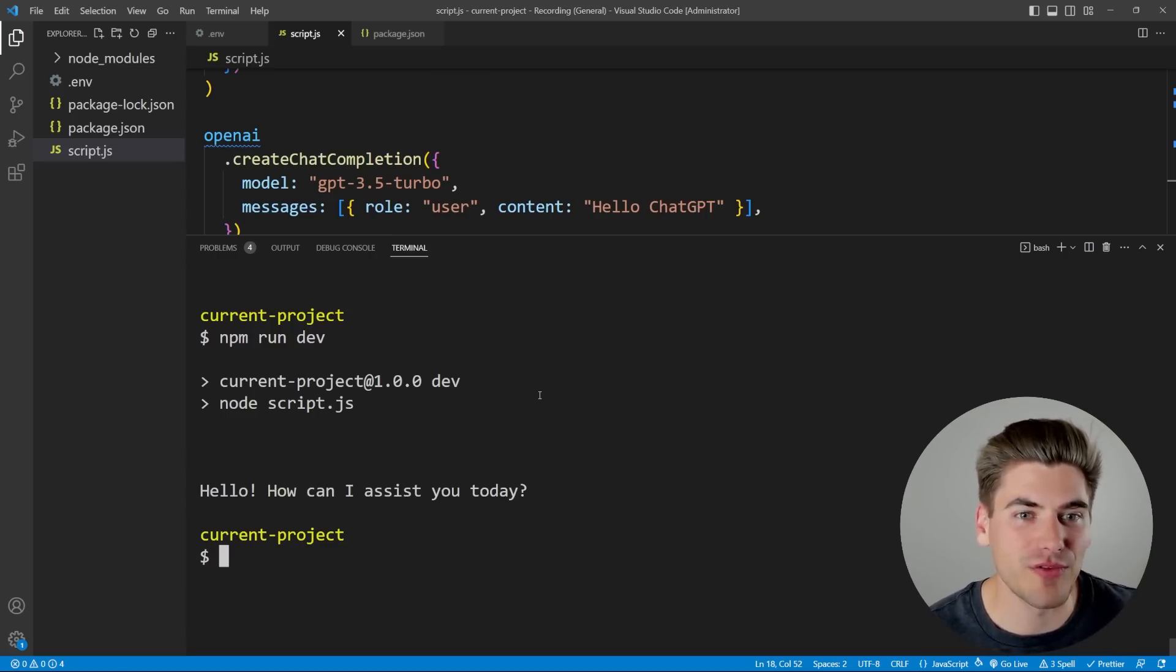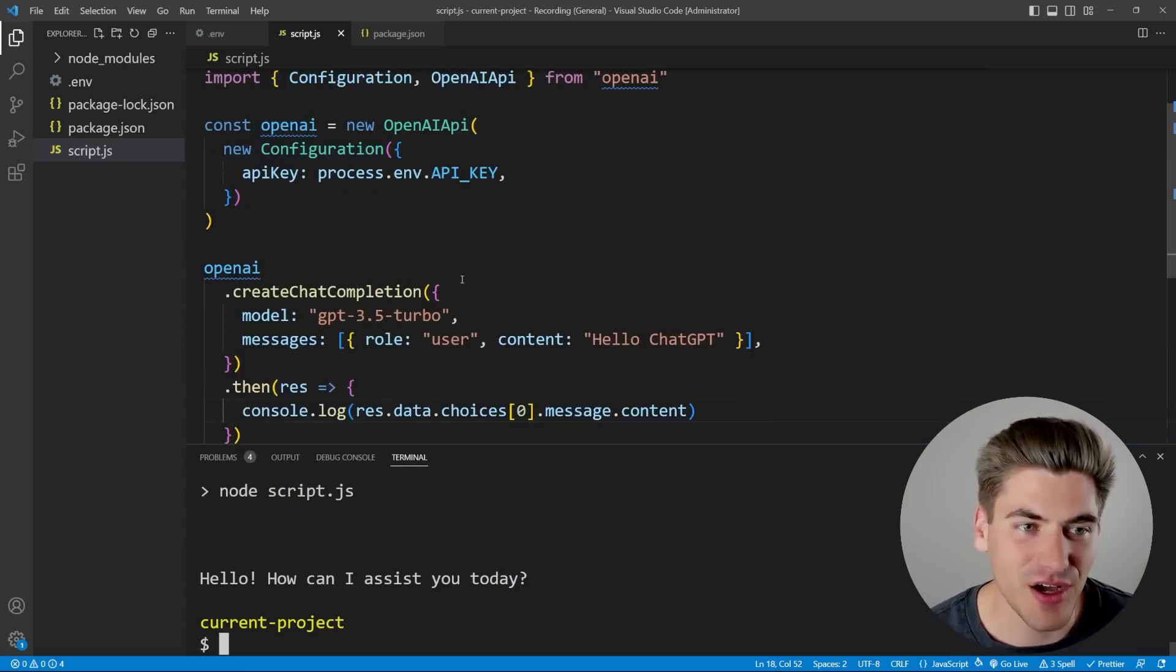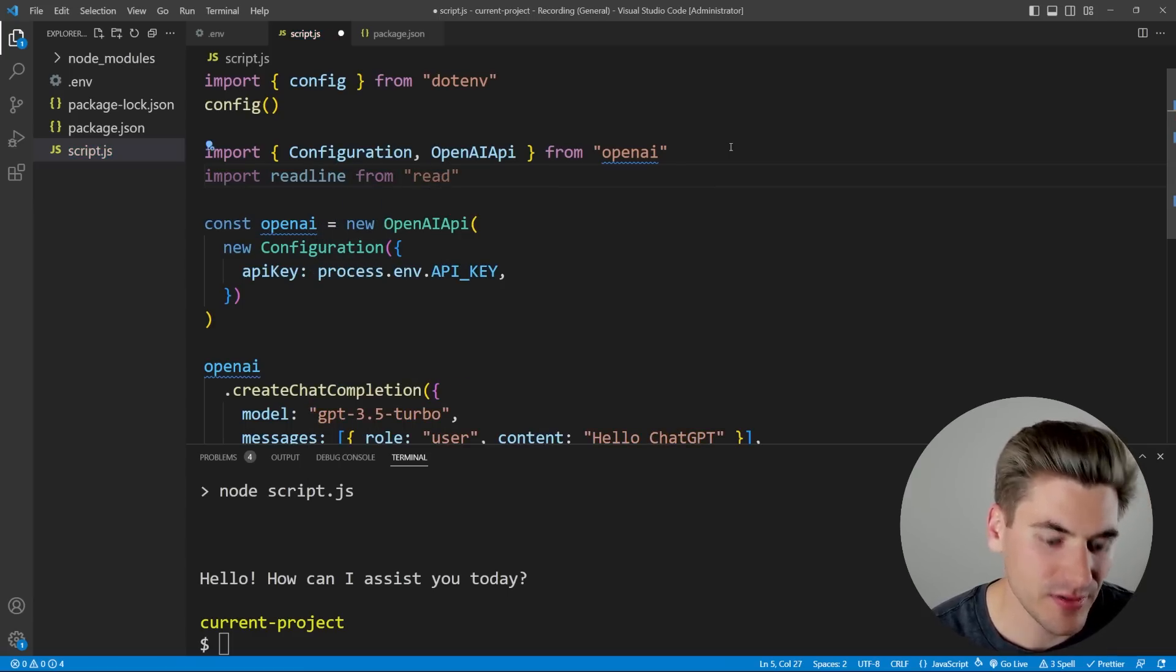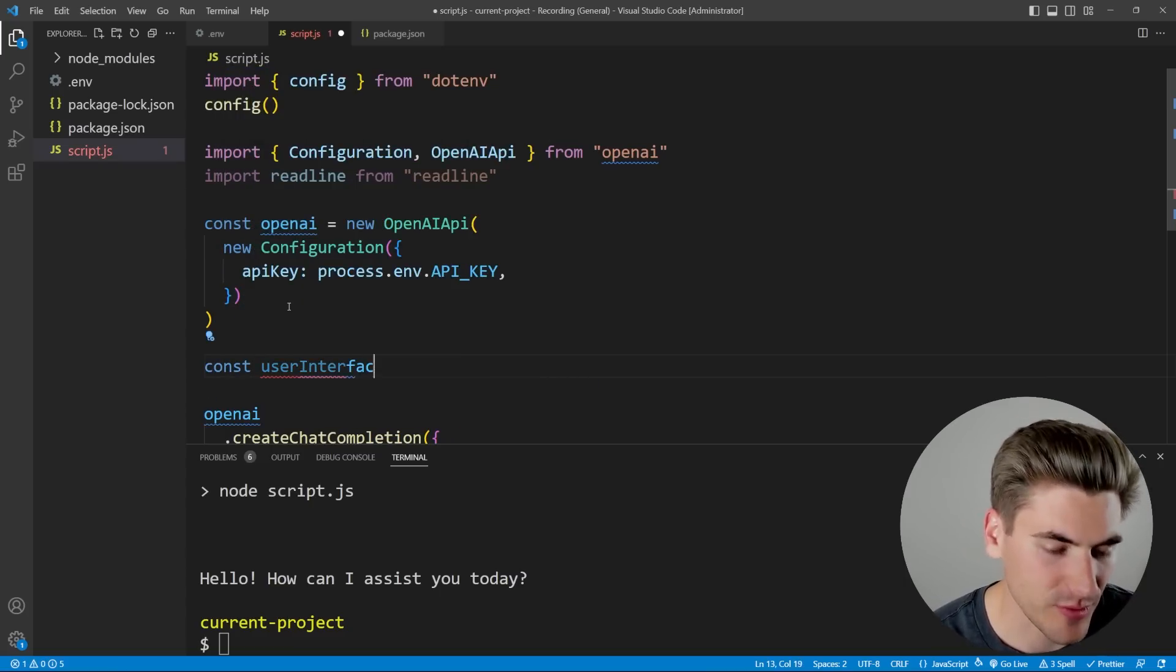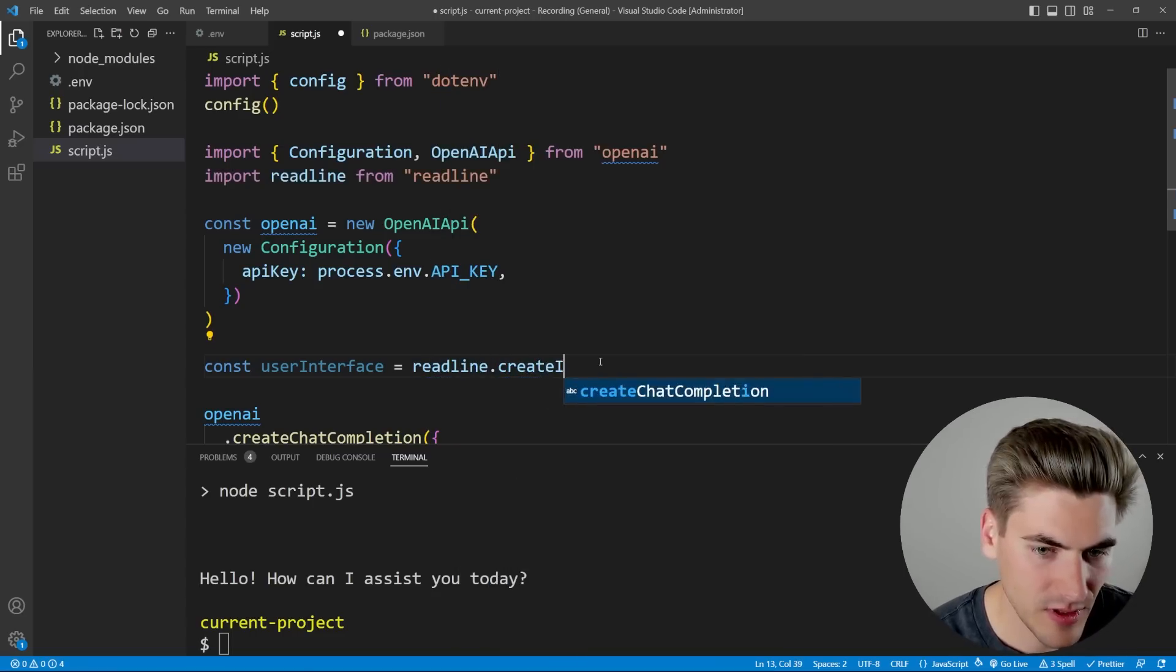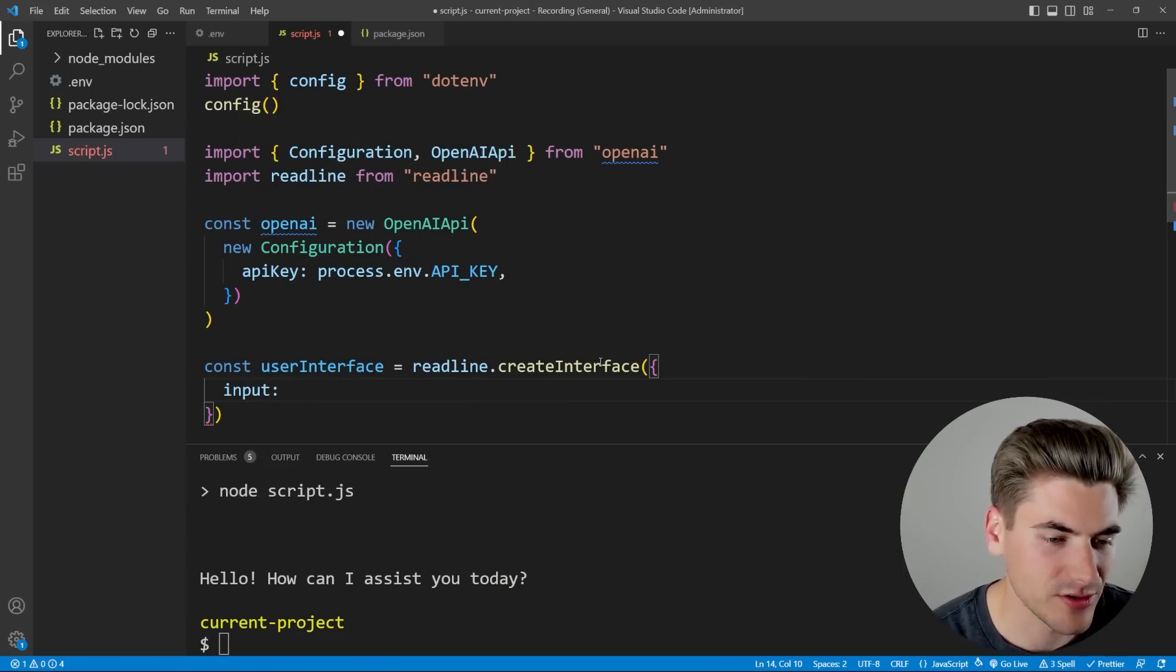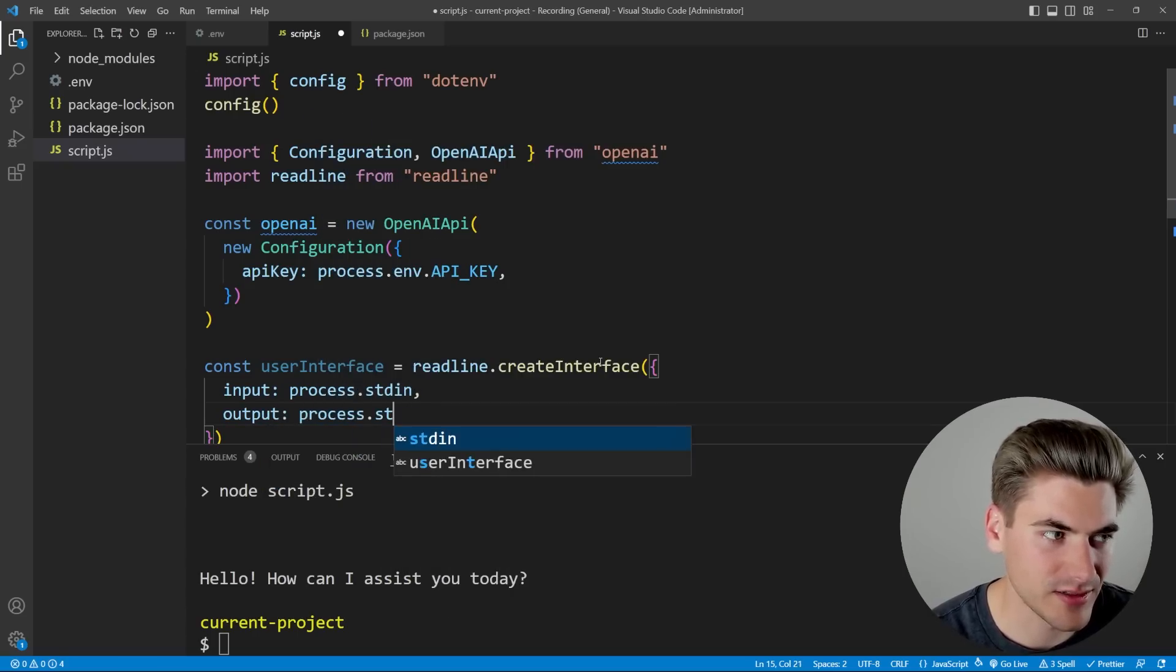Now all we need to do is add a way for the user to input information and be able to react to that with ChatGPT. The best way for us to do that inside of Node.js is going to be with a library called ReadLine, which is built into Node. So we can say ReadLine from ReadLine, just like that. That's coming straight from Node, and all we need to do is set up some type of user interface. This is going to be how we input information. So I'm going to call this UserInterface. This is just going to be set to ReadLine.createInterface. This is going to take in two properties, our input, which is going to be our standard in, so we can say process.stdin, and then we have our output, which is just process.stdout.